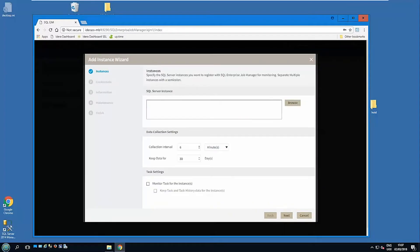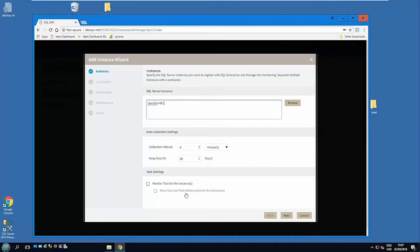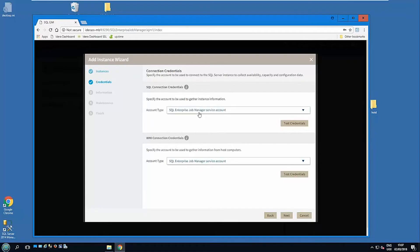Move on. What instances do we want to monitor? Again, you can add them afterwards. I'll just say I want to add instance. There's my MB1 system. How frequently do we reach out and collect it? Are we going to monitor the Windows tasks as well? Put them in there. When we're reaching out to that system, we're going to pick up information from the SQL side and from the Windows side.